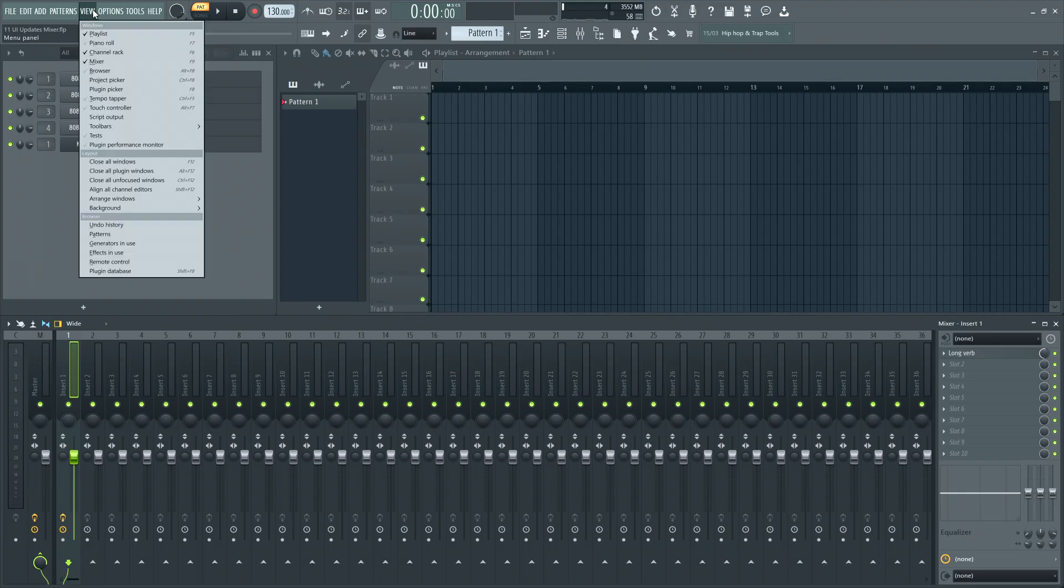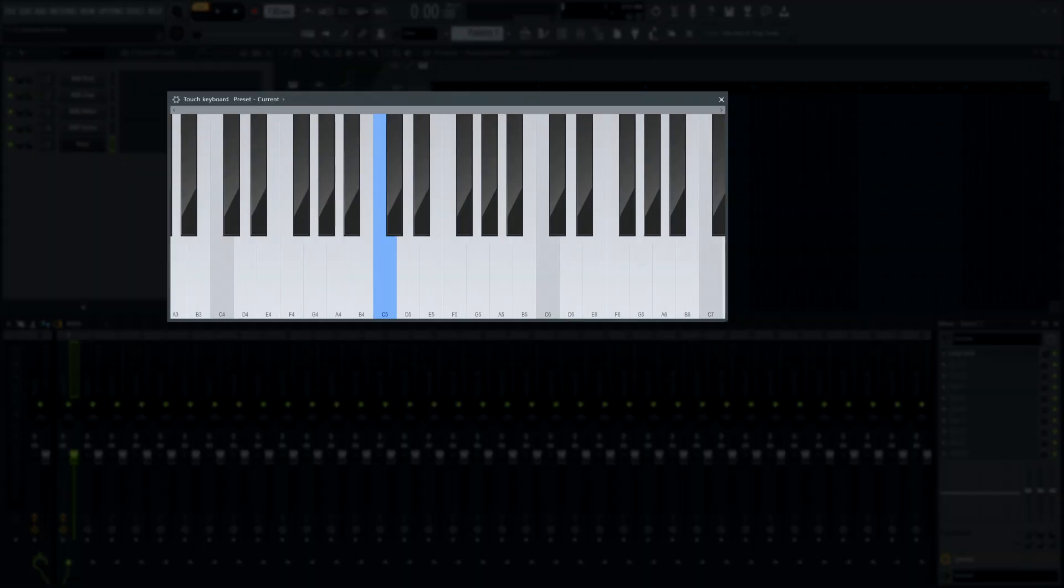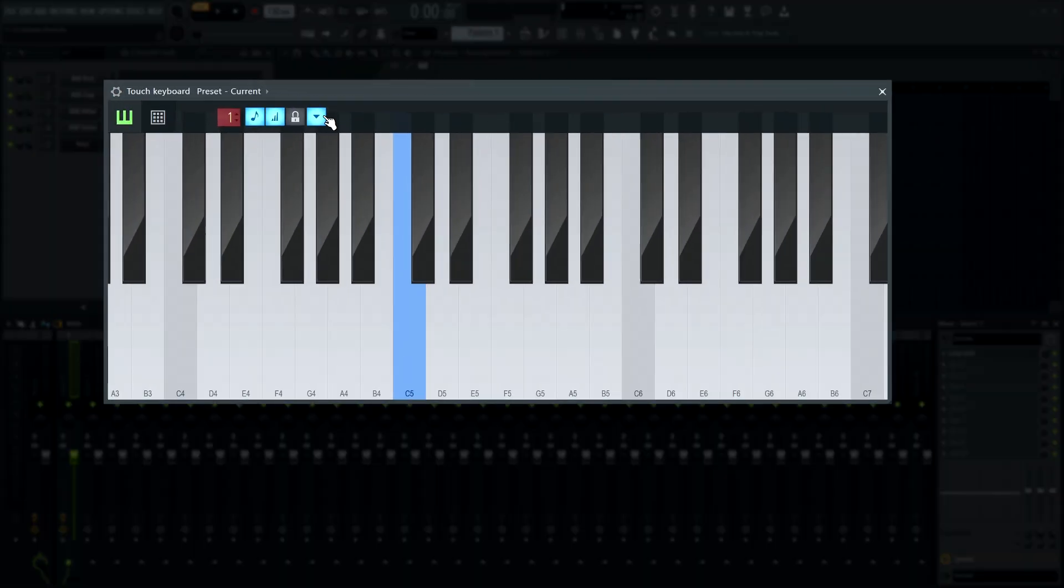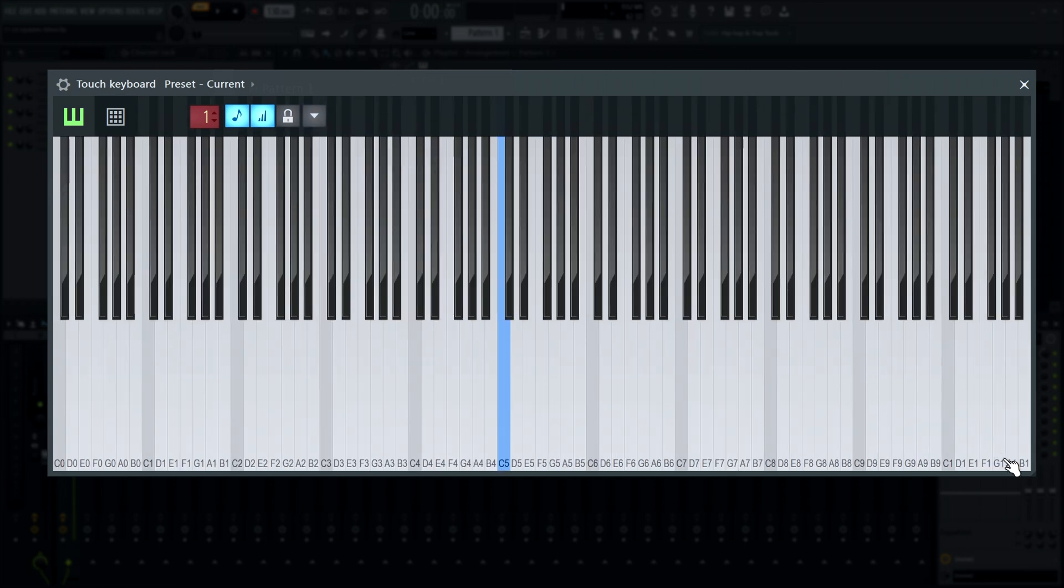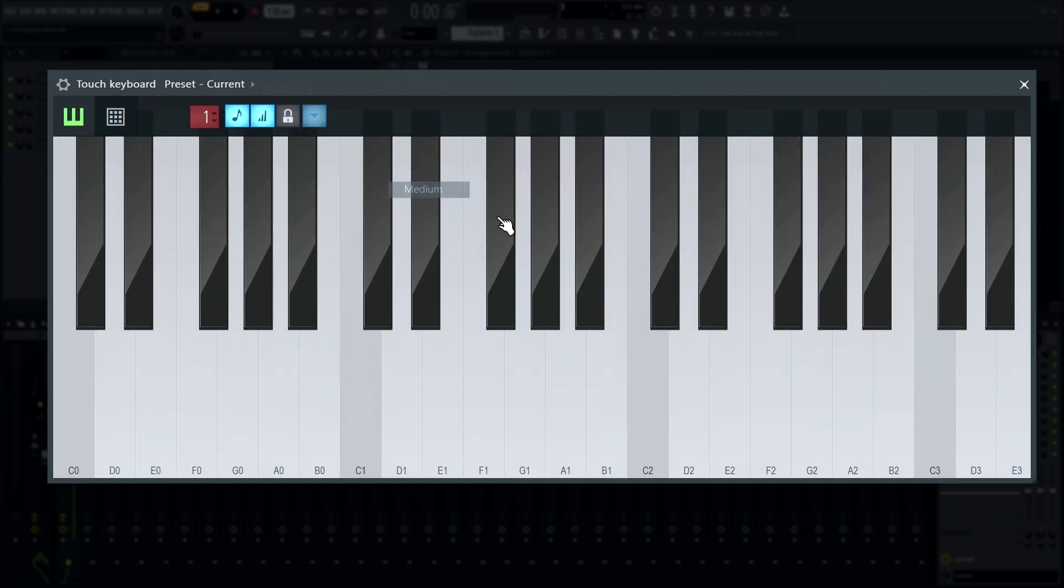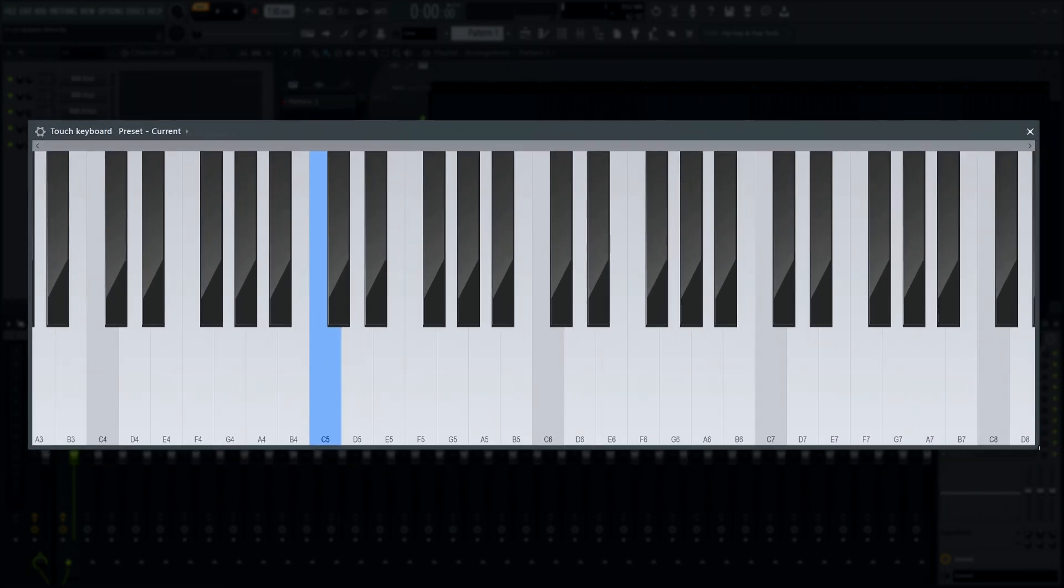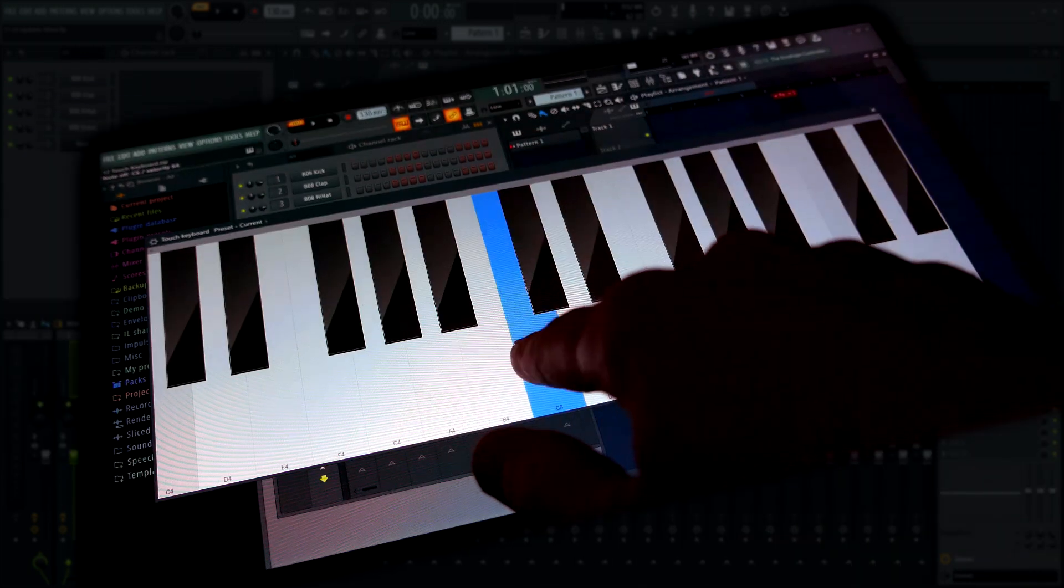The maximum width of the touch keyboard now depends on the key size. That means no more borders on the extra small setting.